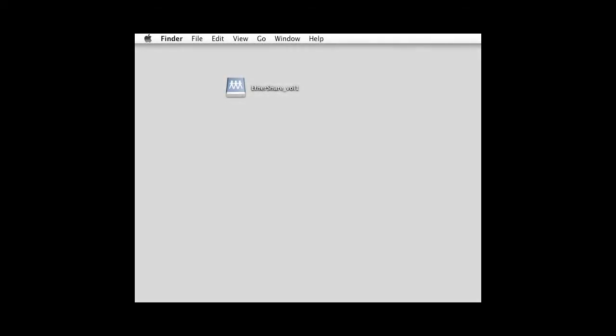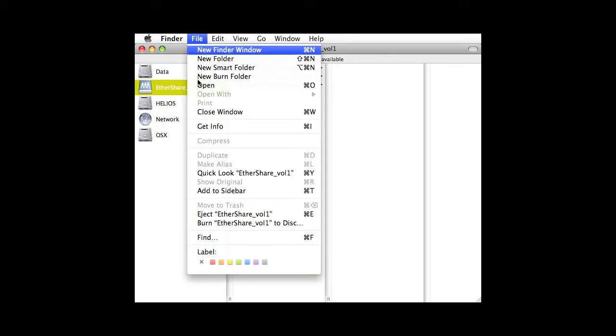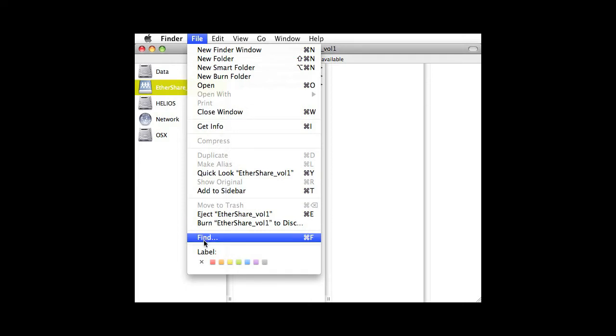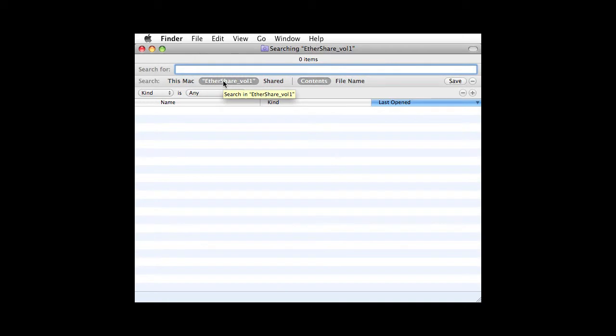The Helios search system is fully compatible with Apple Spotlight, so Mac users can use the Spotlight search window that they are already familiar with. Here is a Helios Ethershare UB2 volume that has Spotlight indexing active. Open a Finder window for that volume and select Find on the File menu. Click the Helios volume to be searched and enter the search terms into the search field.